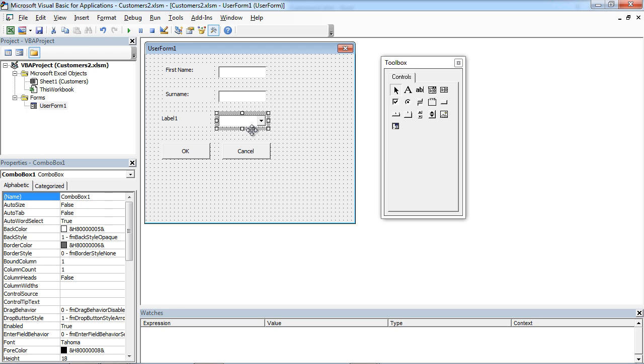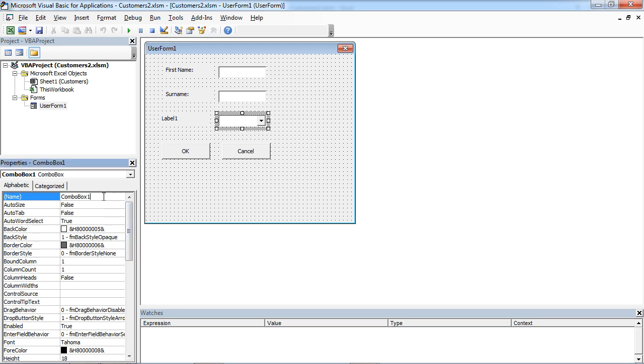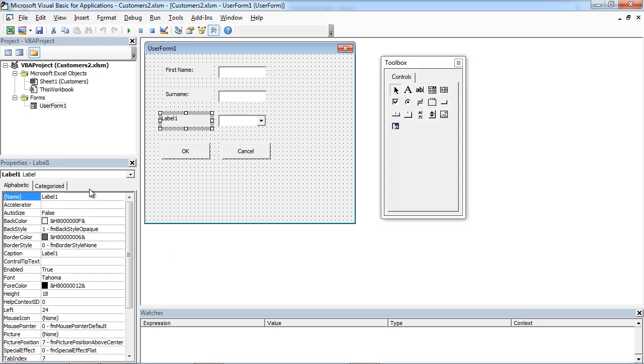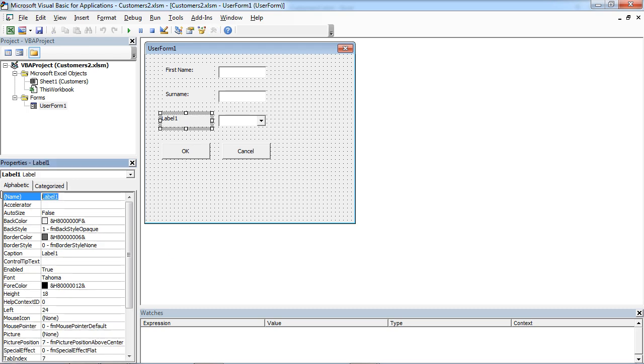We are going to set the name in here and it is going to be CP countries. And for the label I'll name it country and the caption will be country.